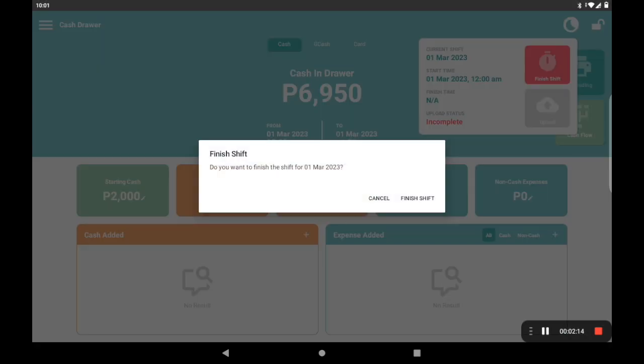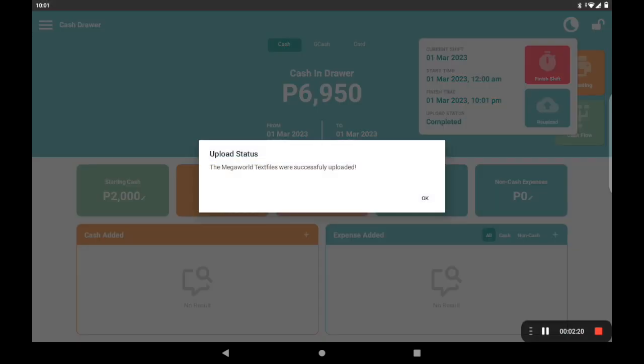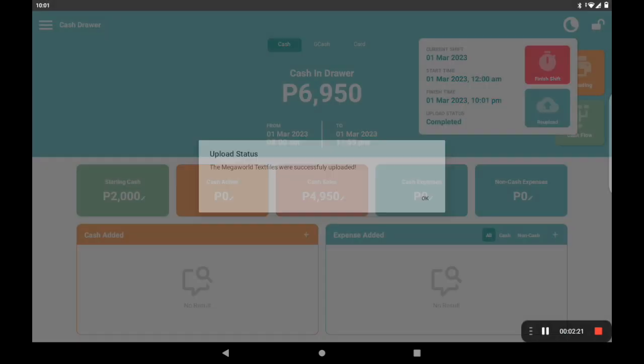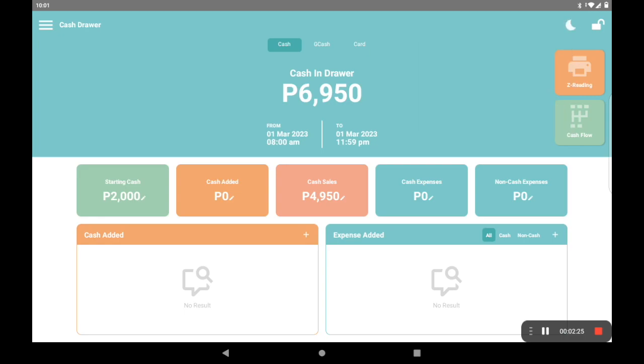Once you do, it will ask for verification if you'd like to send a text file. Once you click finish shift, it will now send your Z-reading to the mall directly, and your upload status would show complete. By then, you can click on the Z-reading button on the right side to print out a physical copy of your Z-reading.